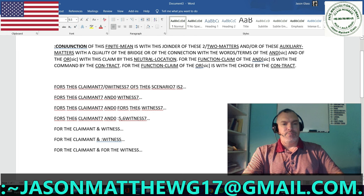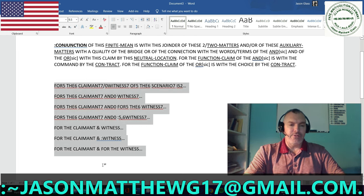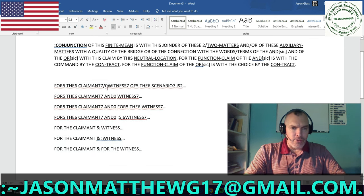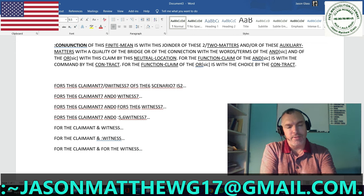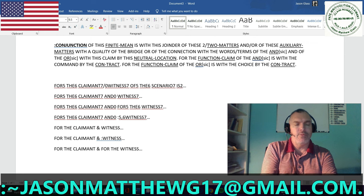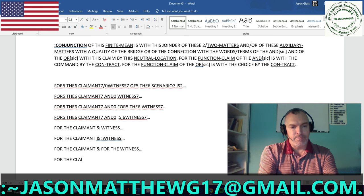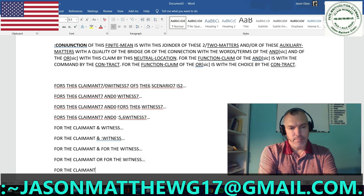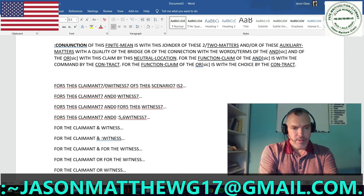I've given you all these examples of how the conjunction, and especially the conjunction AND, would be used. You can use OR in the same way, except you wouldn't use an ampersand to represent OR because it's one word, one meaning, one symbol, one function. So it would simply be transposed like that.